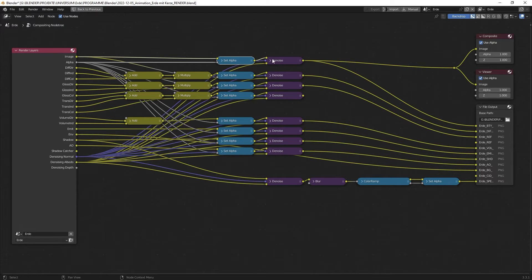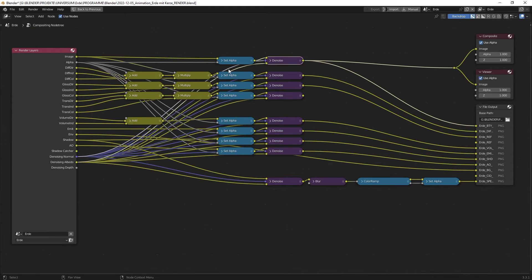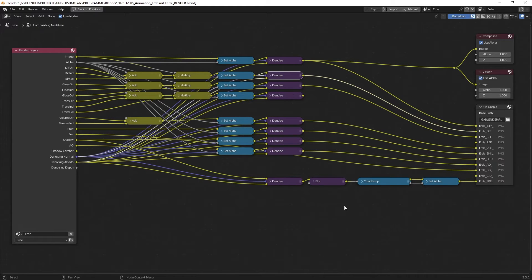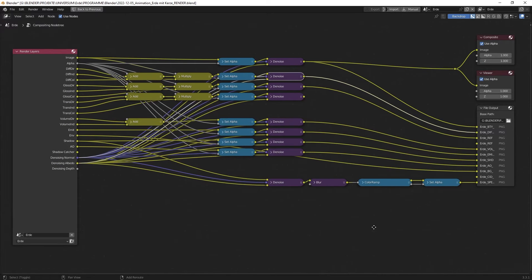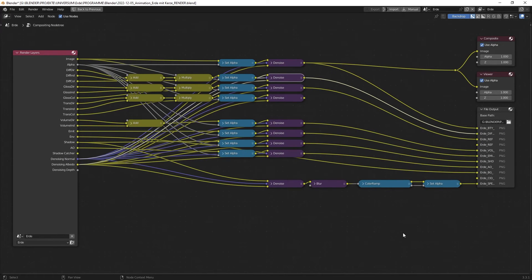The next thing that is happening is a denoise node to denoise every pass information. That is very useful and very good to have a clean output image.